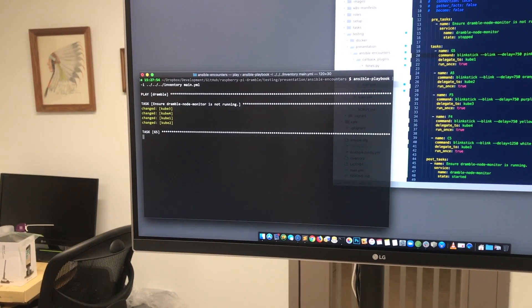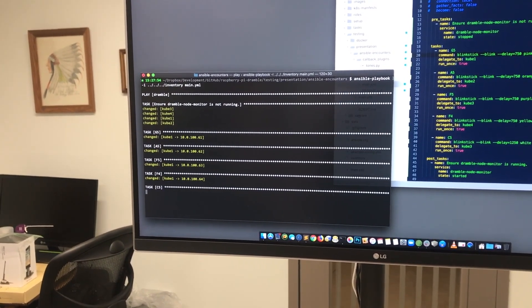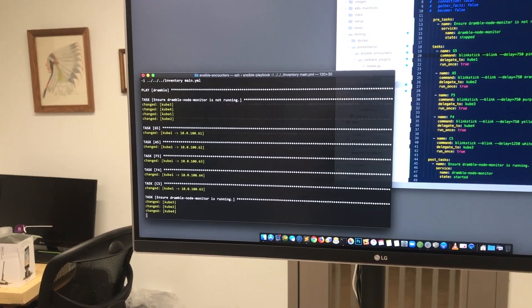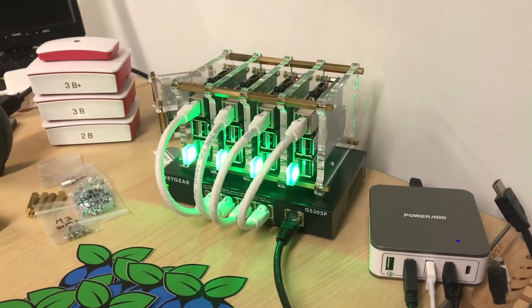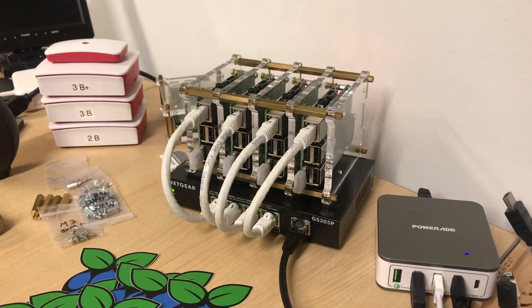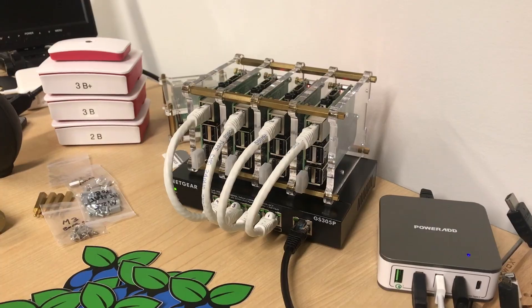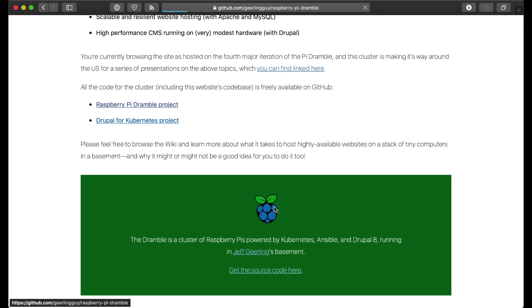The Pi Dramble isn't all serious, though. I've had some fun with it, including making an homage to an old movie I enjoyed. Through this whole experience, I've documented every aspect of the build, including all the Ansible playbooks, as an open-source project that's linked from PyDramble.com, and many others have followed these plans and built the Pi Dramble on their own.